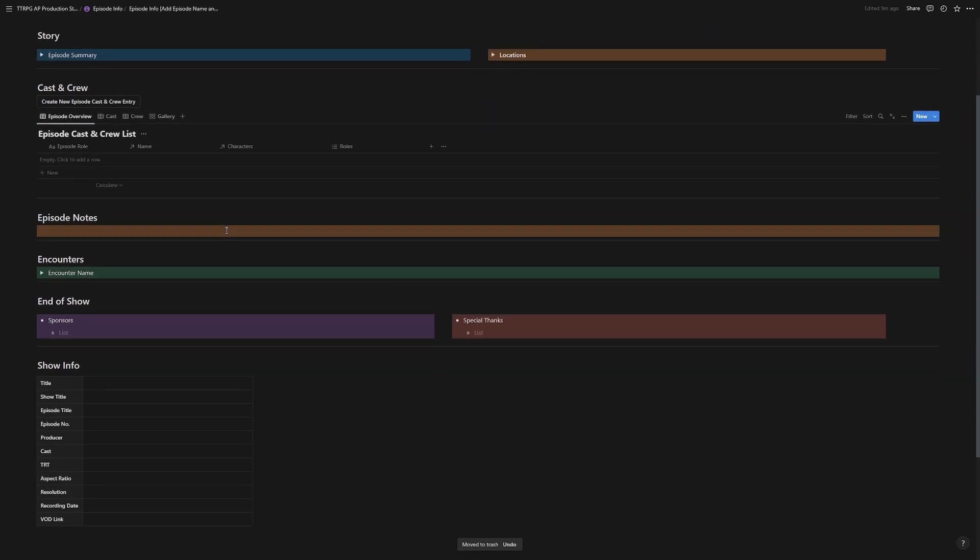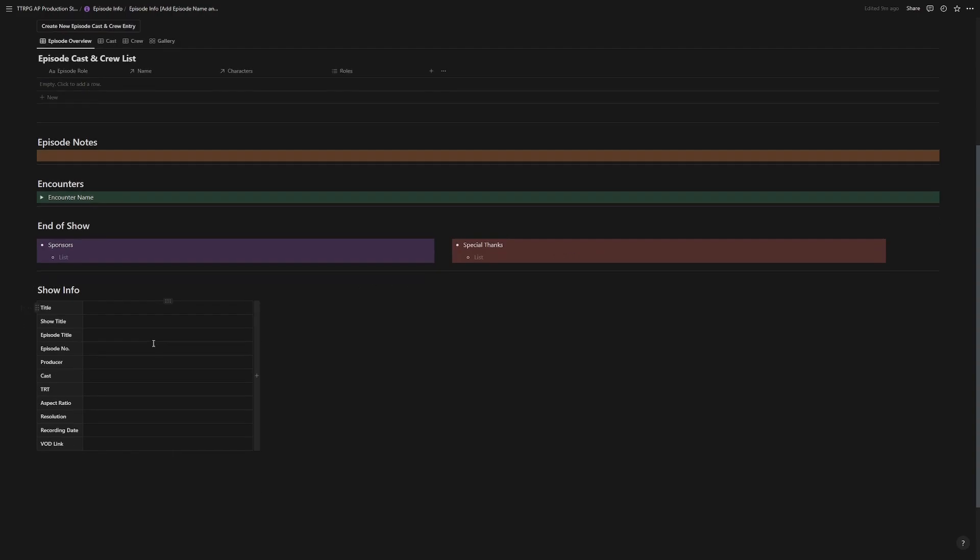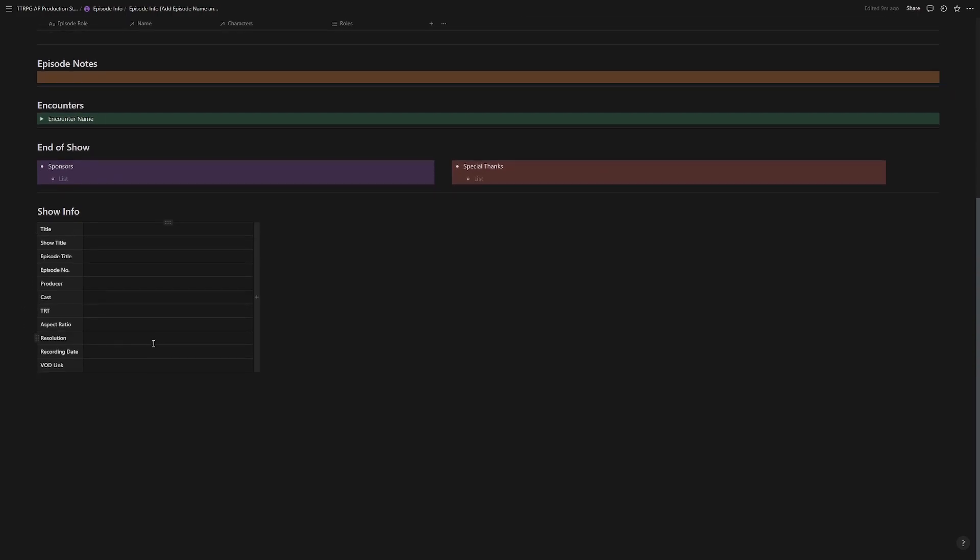Below that is a space for your episode notes, space for the encounters that happen, your sponsor list, and a special thanks list. And below that is a table for a bunch of show info. And then that's where some magic comes in.